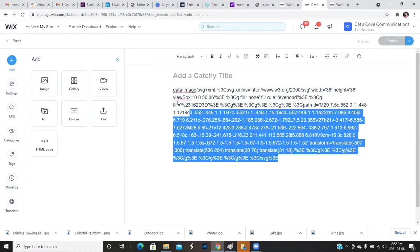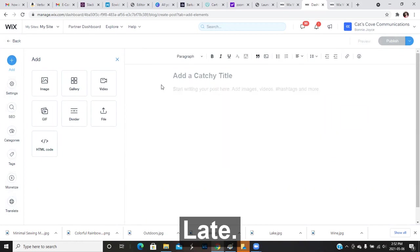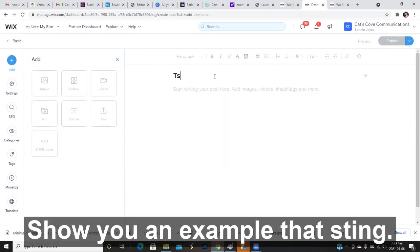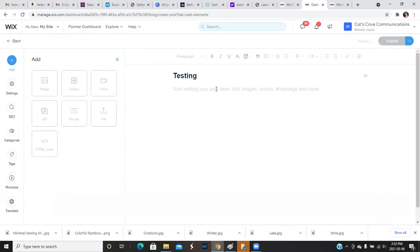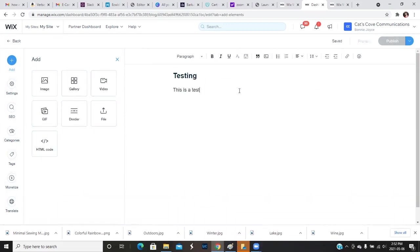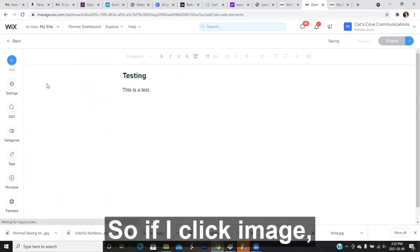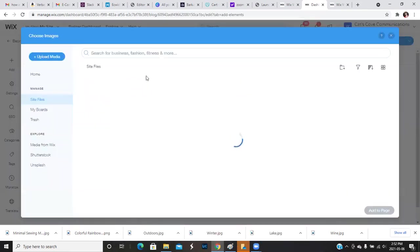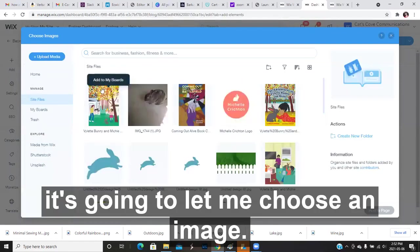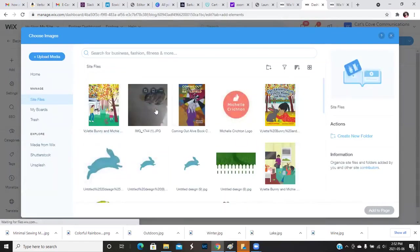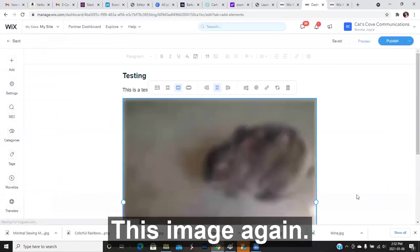Oops, and delete that. Sorry. I'll show you an example. Testing is a test. So if I click image, it's going to let me choose an image. So let's say I added this image again.